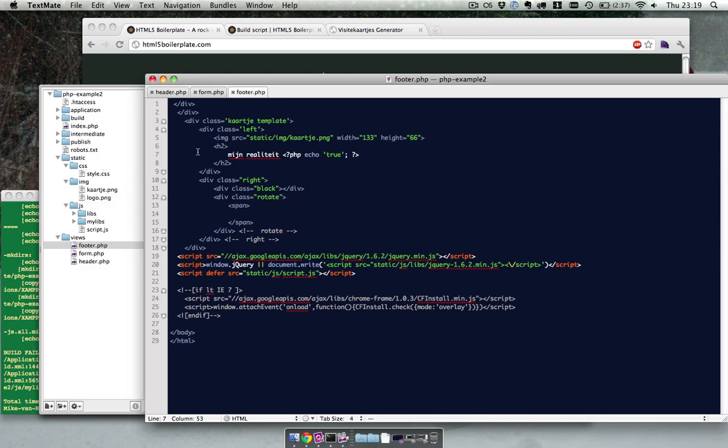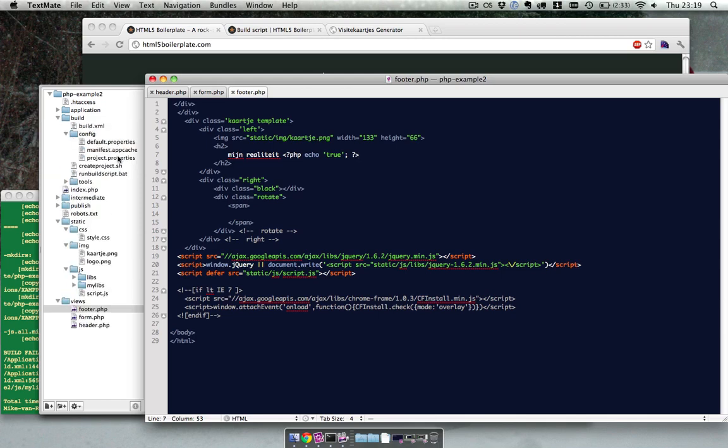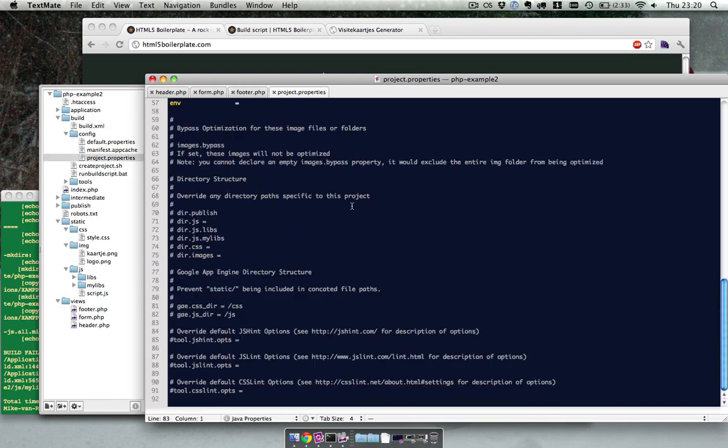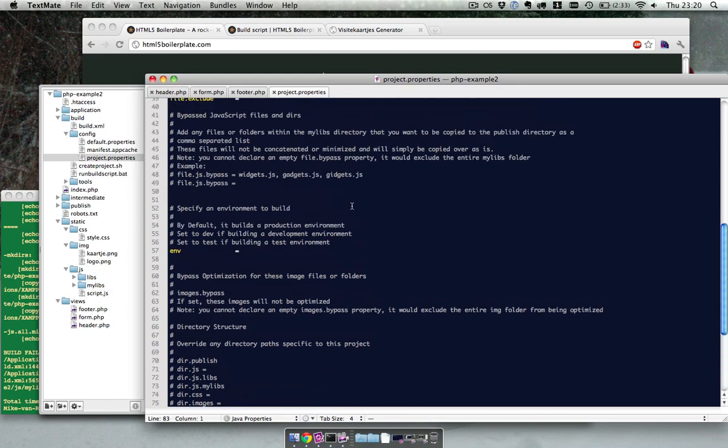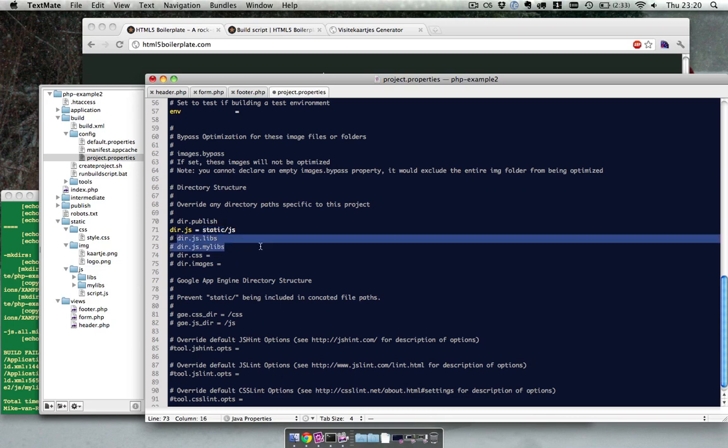So we can fix this really easily by going into the build folder config and project properties. And over here we got dir.js and if we change that to static.js. Normally it's just JS because it's the folder JS on the root of the project. Now I put it for static. You don't have to change those because those are relative to dir.js.